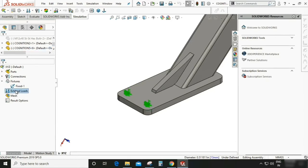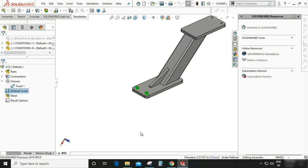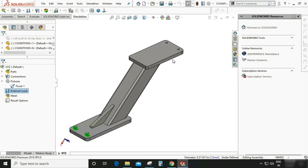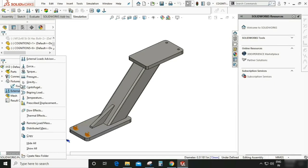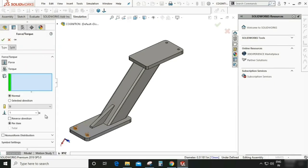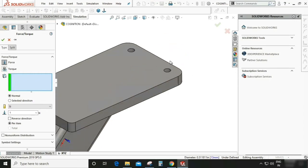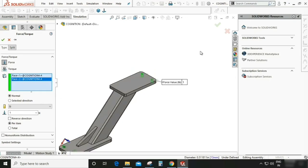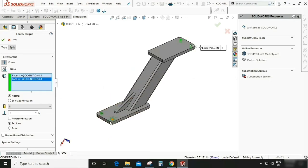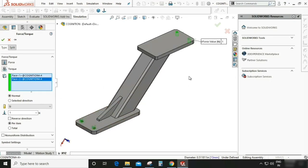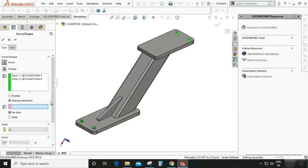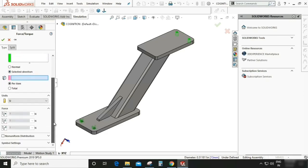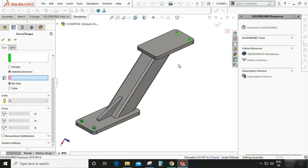Now go to external load. So right click and there are many options. So select force. Now we can choose these two holes where we are going to apply the force. As you can see here, select direction. So we can select this direction one and you can apply the force per item or total of the forces which is going to be applied. So select this surface. So it will guide the direction as you can see.